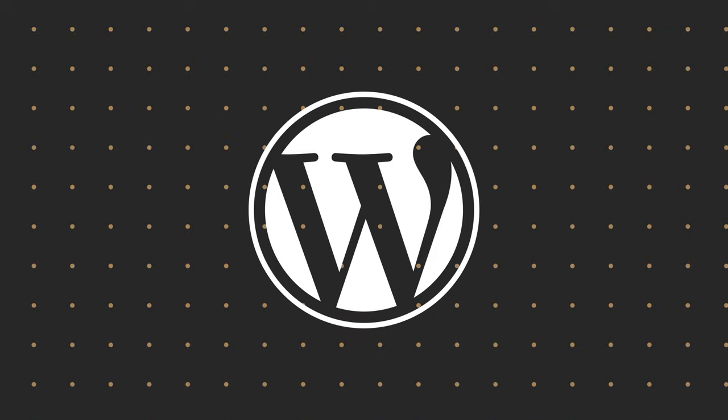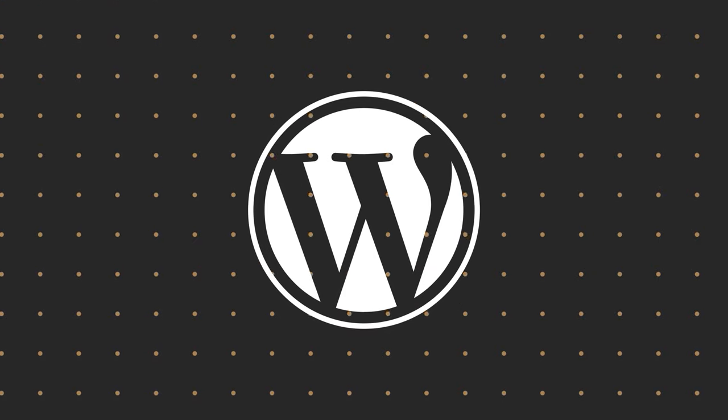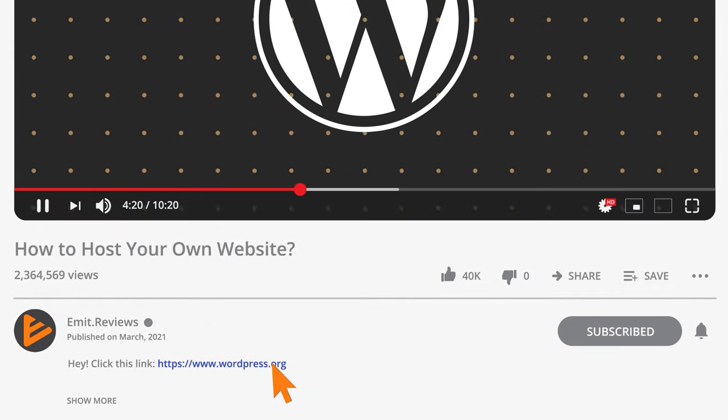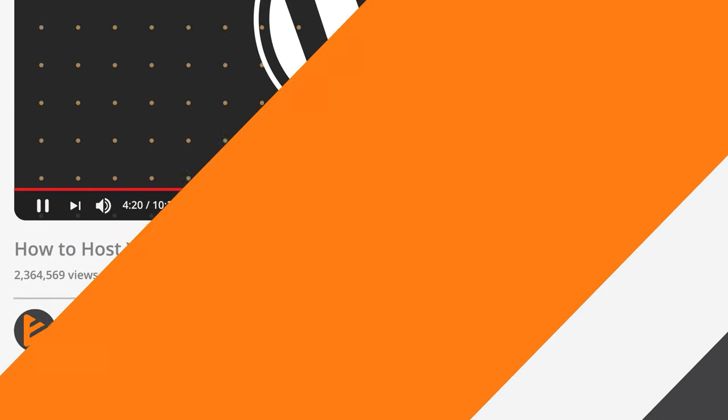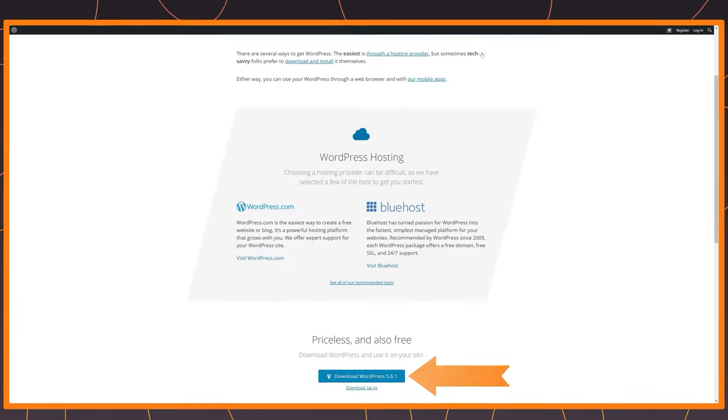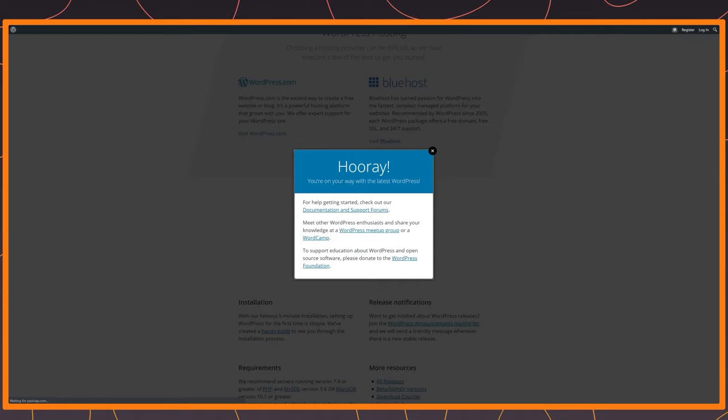For this example, let's set up a WordPress website. So click the link in the description or just go to wordpress.org and download it to your PC.